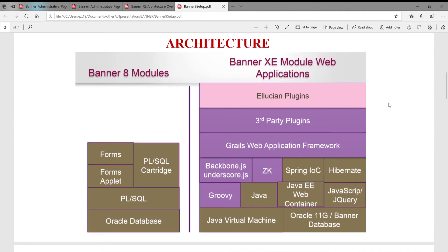BANA 9, if you were working with BANA 8 before, you have by now migrated to BANA 9, which used to be called BANA XE. BANA 8 is very easy to understand the architecture. What they did is, when you log on to BANA, they call the Oracle Forms, form by form. Inside each form there is SQL code that goes to the database to get what you want and then returns to the user.